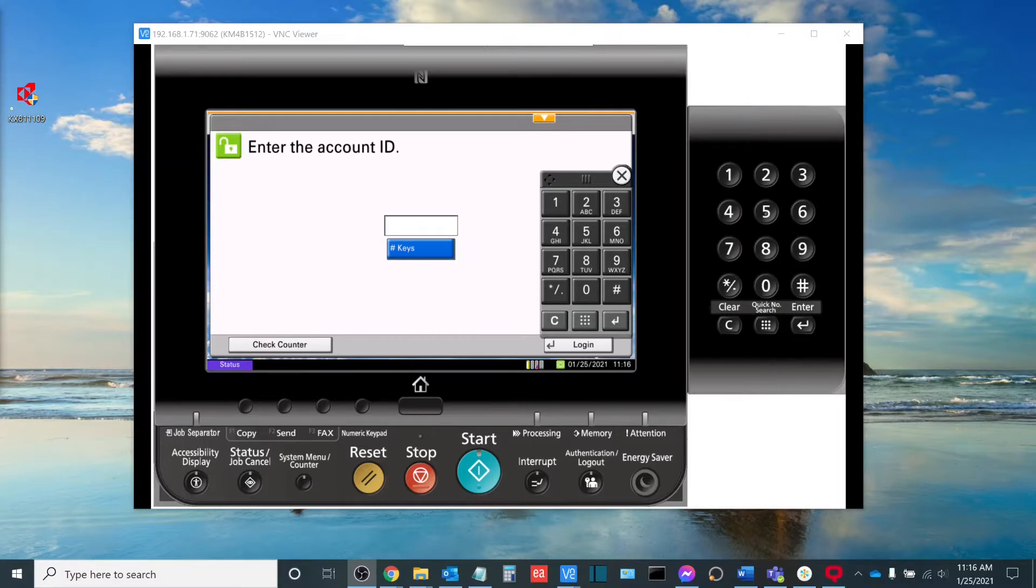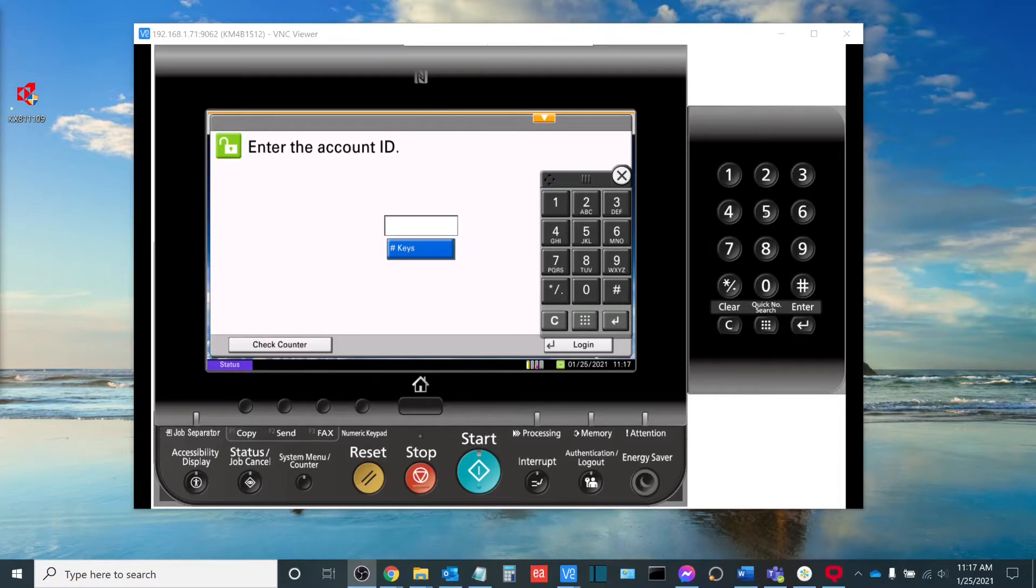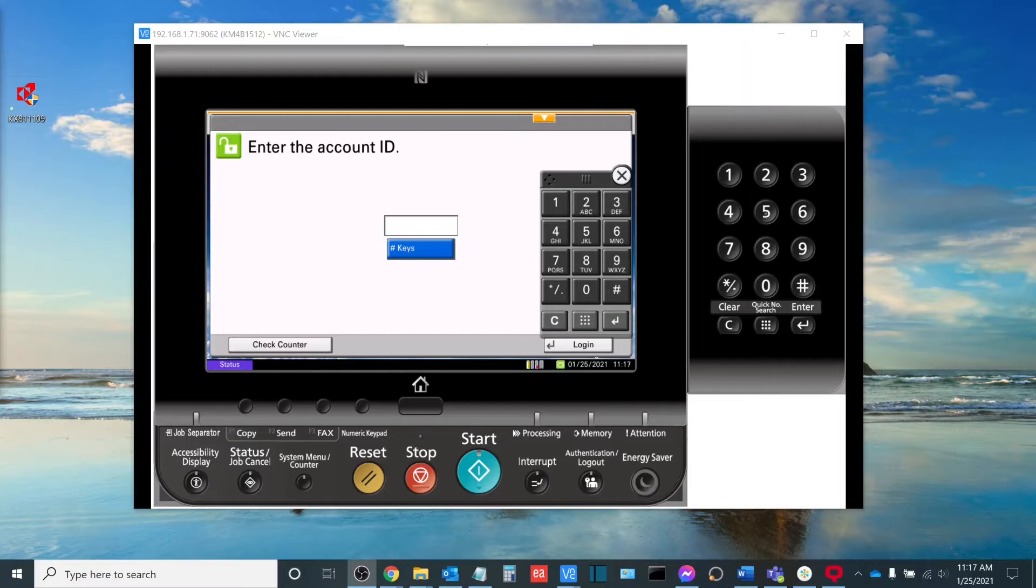In today's video, we're going to be discussing how to print out a job accounting report from the physical machine, as well as how to reset the total counter for each job accounting code. This will be used for collecting end-of-month totals and then resetting the counter to get ready for the start of the next month.